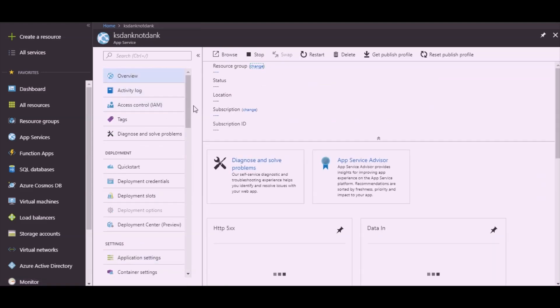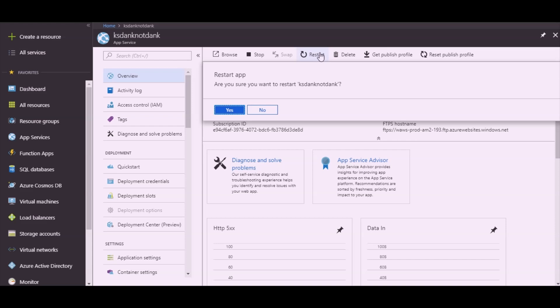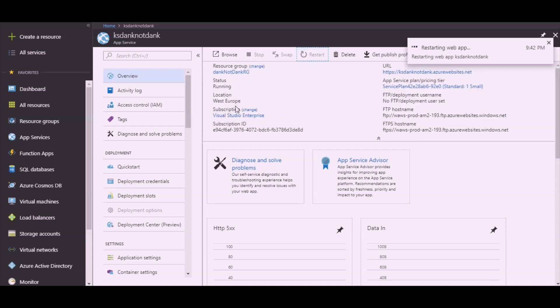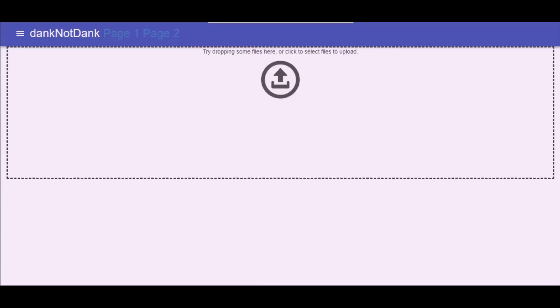Once saved, we'll restart our web app to ensure it pulls the latest settings, and then browse to it. Initially, depending on what tier you selected for your app service, the first load can take some time. And here we see that our web app has successfully loaded. Congratulations, you've successfully created a web app using a container. This concludes this video tutorial. Bye.